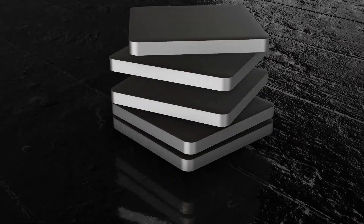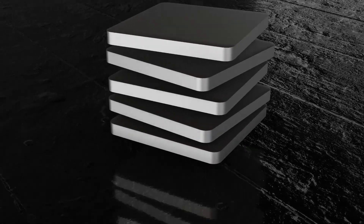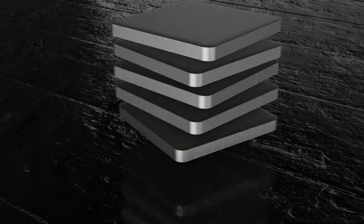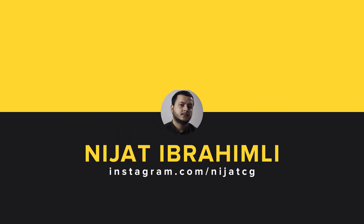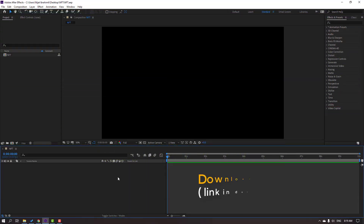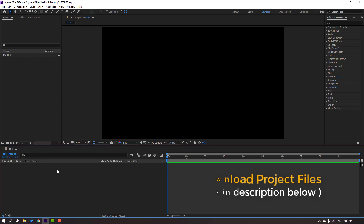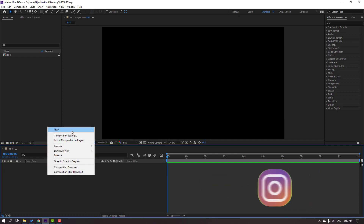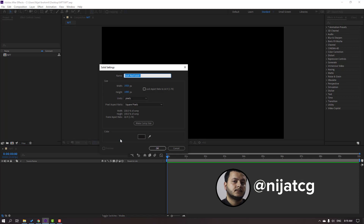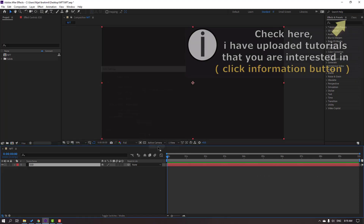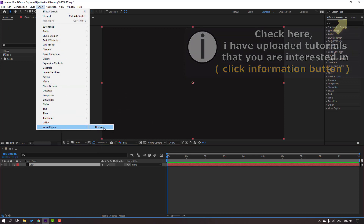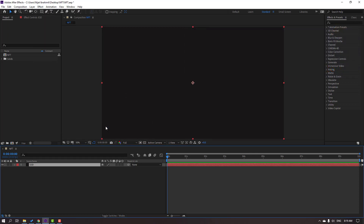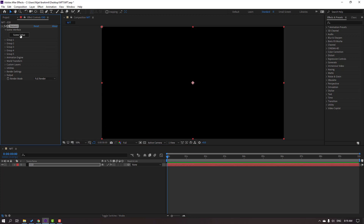Hi guys, welcome to my new tutorial. In this tutorial I am going to show the great NFT animation with After Effects and Element 3D. Let's get started. First step, let's create a new solid. Go to the NFT composition, right mouse, new solid, add name 'Element 3D', click OK and go to FX, Video Copilot, Element. Then click Scene Setup.